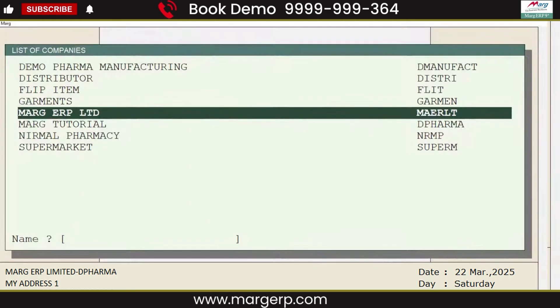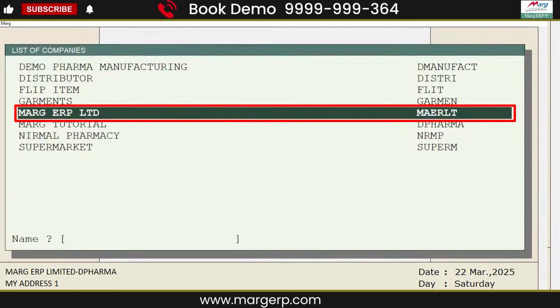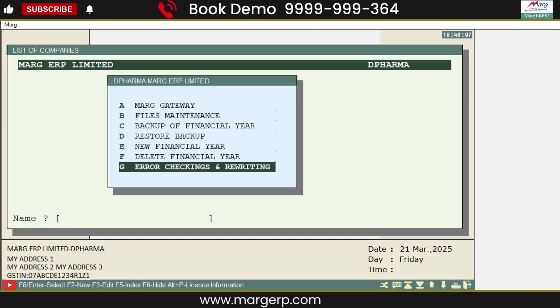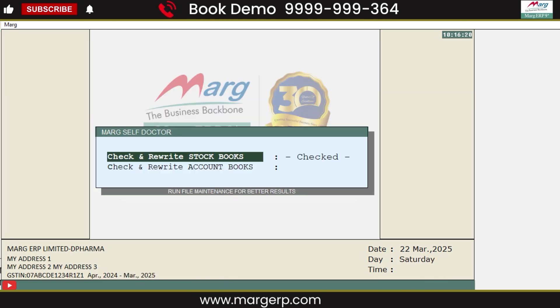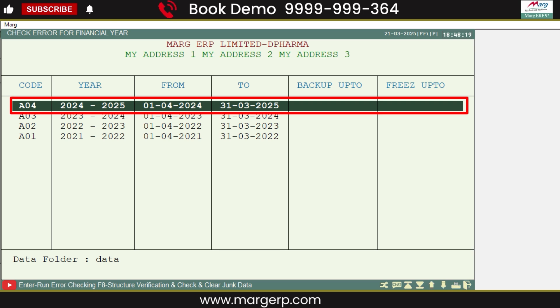Now we will run the error checking. From the list of companies window, we will press Enter on the company whose financial year has been changed. Then we will click on the Error Checking and Rewriting option and complete the error checking process. You will now see that the date of the financial year has been changed.